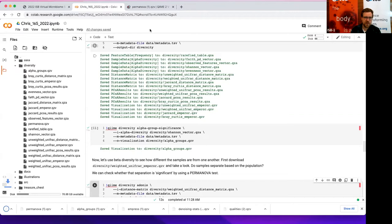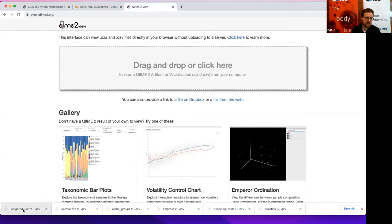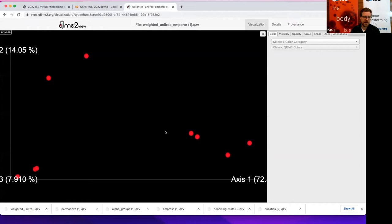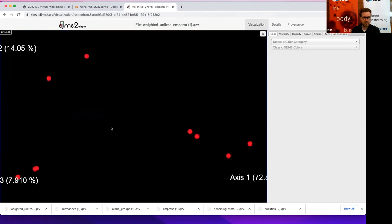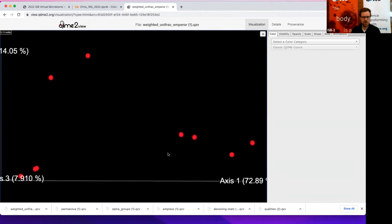We might want to look at the weighted UniFrac, which was the version that took phylogenetic similarity into account but also weighted by abundance differences — it incorporates all the information. Pulling that up in the viewer, we can see that projection. By default it actually projects in three dimensions, not two, but it does align along the first two, so it looks almost like a 2D map. You can drag it around with your mouse to also see the third axis.